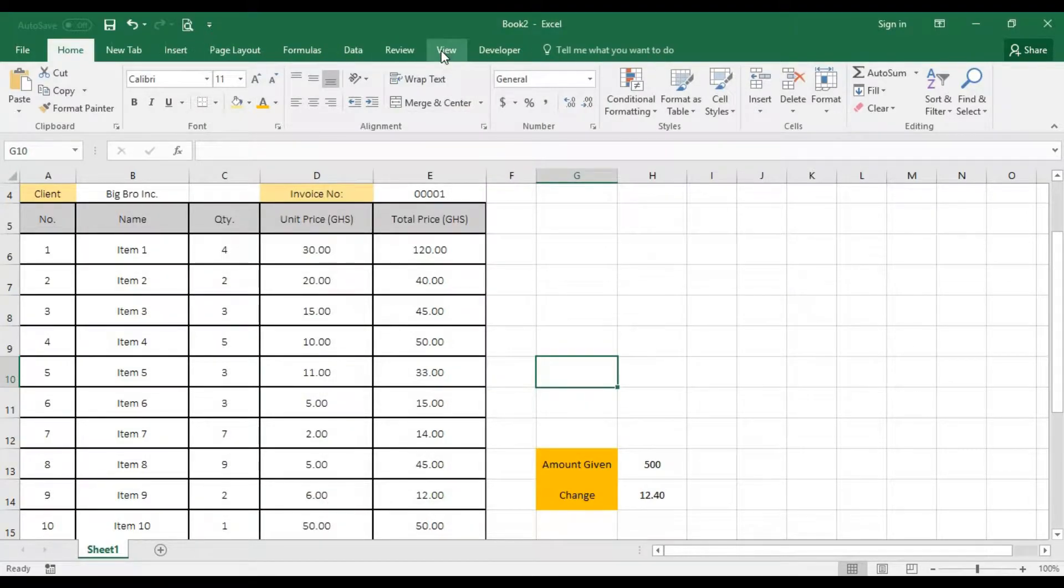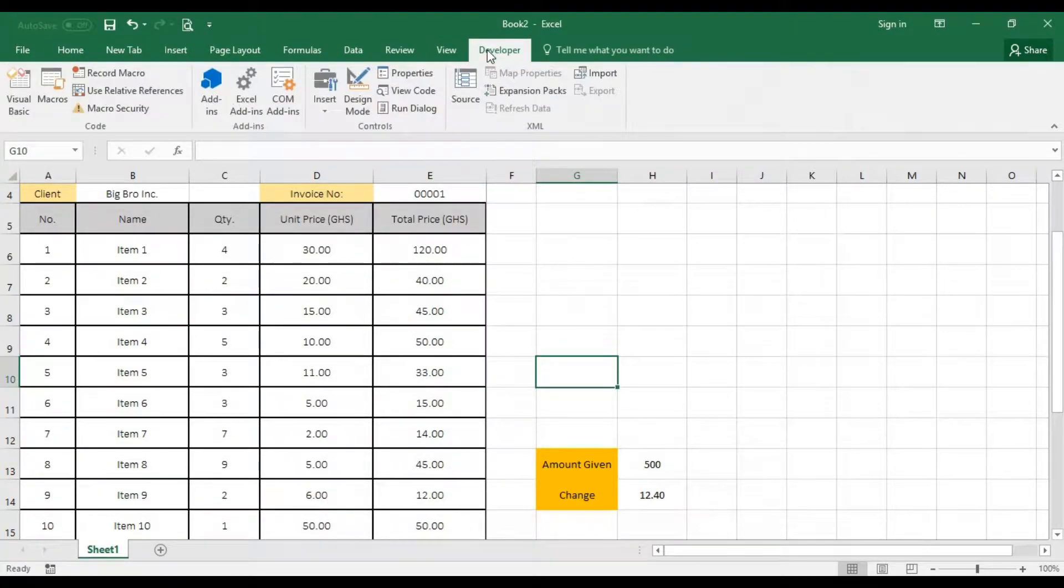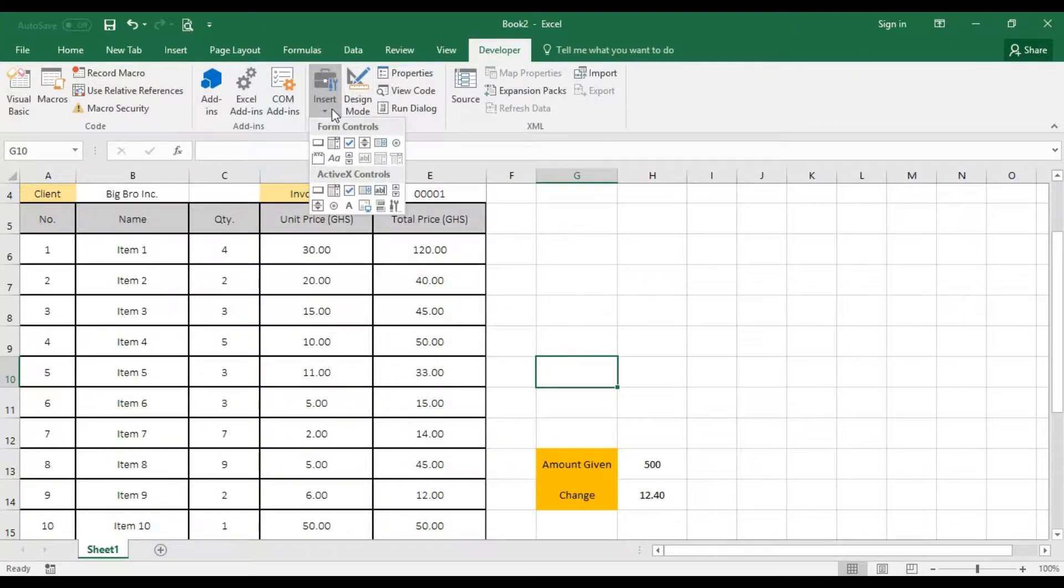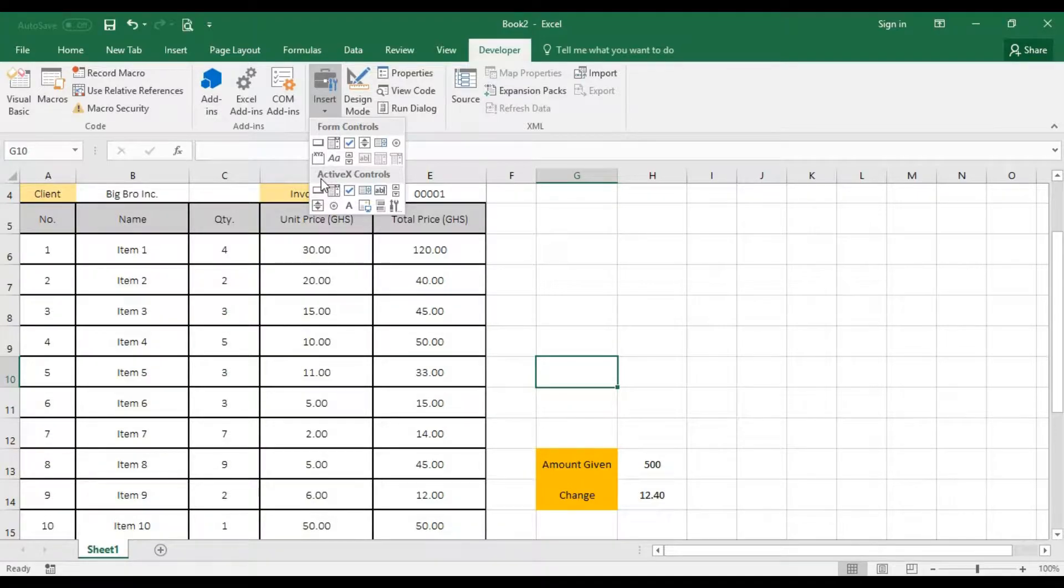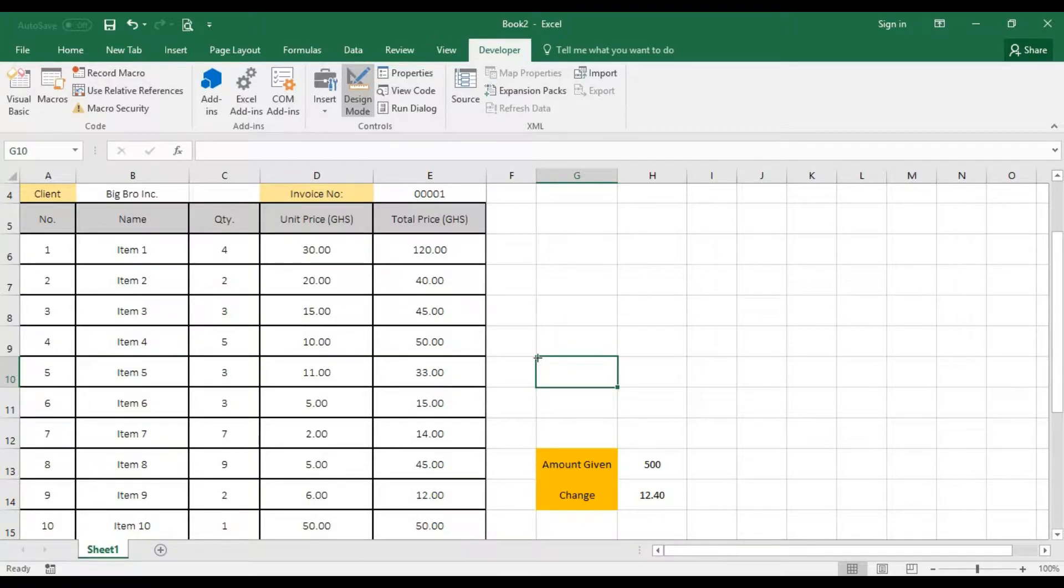So when you click on developer, then you go over to insert. We are going to insert active X control. So click on the button right there because we selected a cell already. So we'll put that in here.